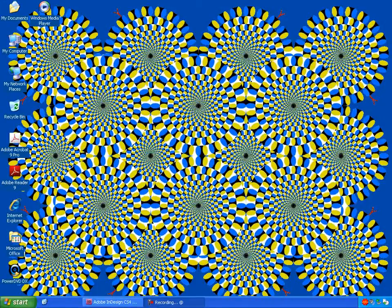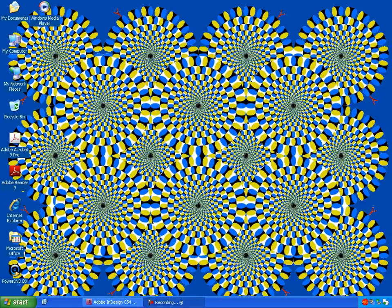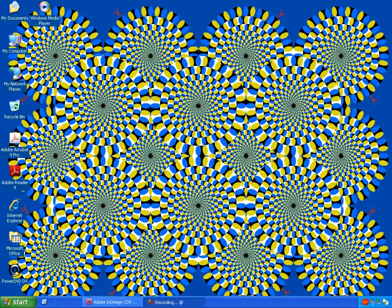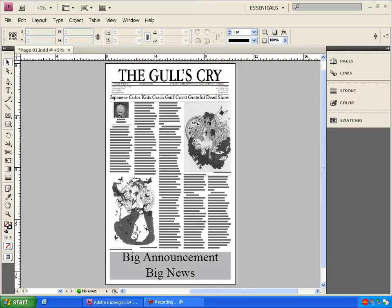Welcome to Gull's Cry University Lesson 5. This is Aaron Sokol and in this lesson we're going to learn how to finalize Gull's Cry pages for print and the web and exporting them out of InDesign and Adobe Acrobat. Your pages, you are ready to put them out.